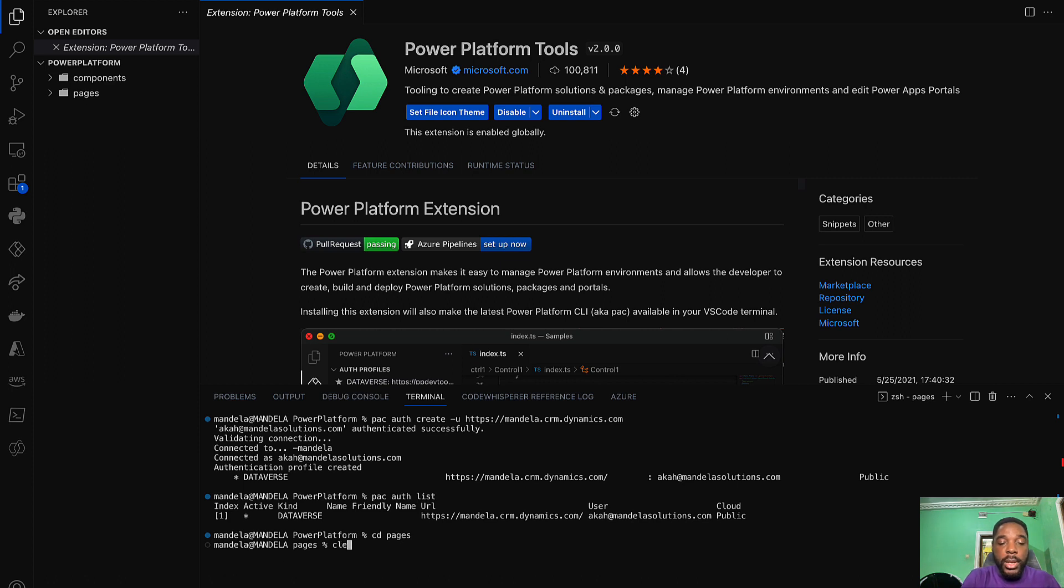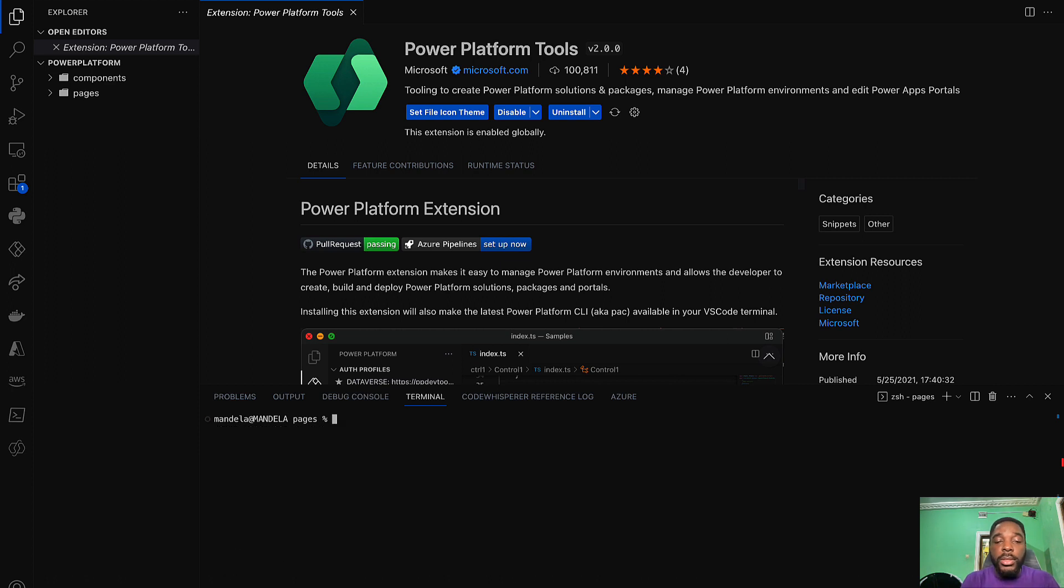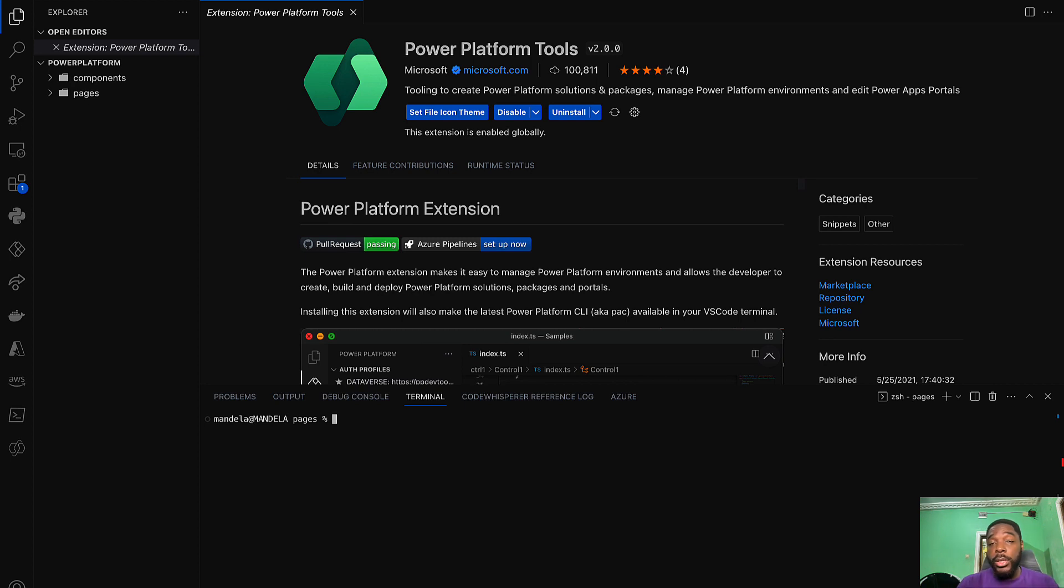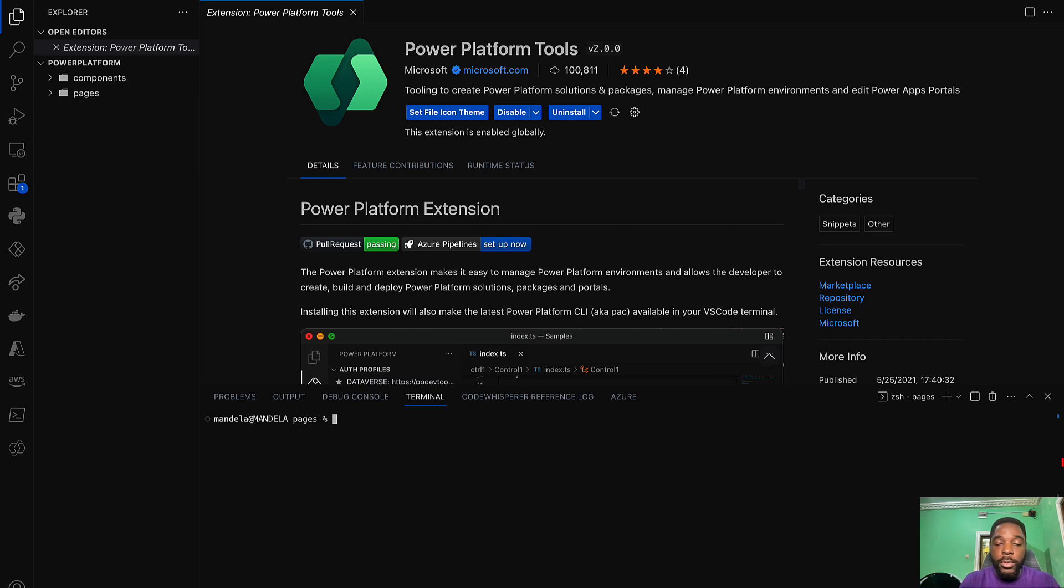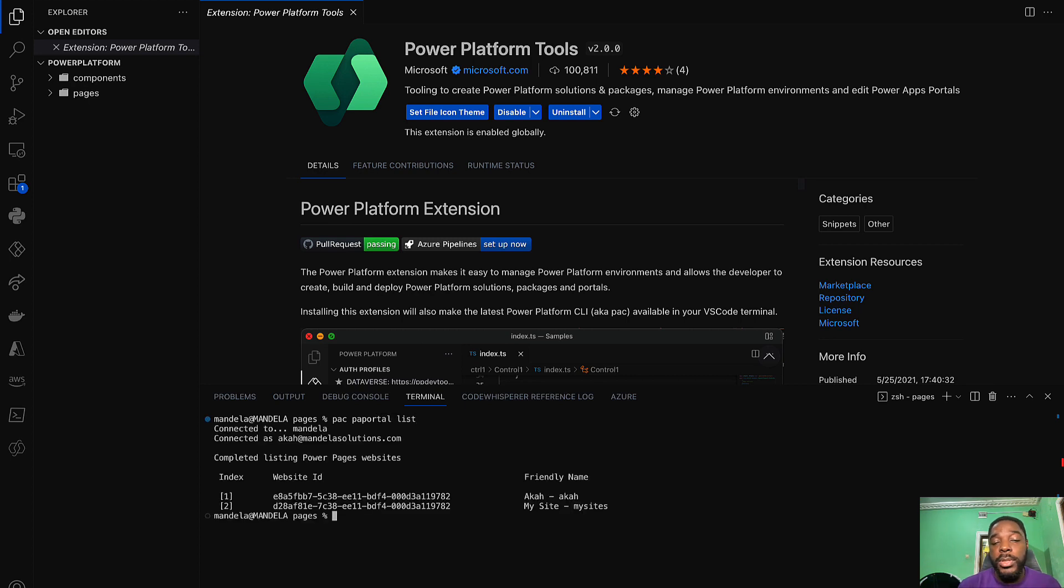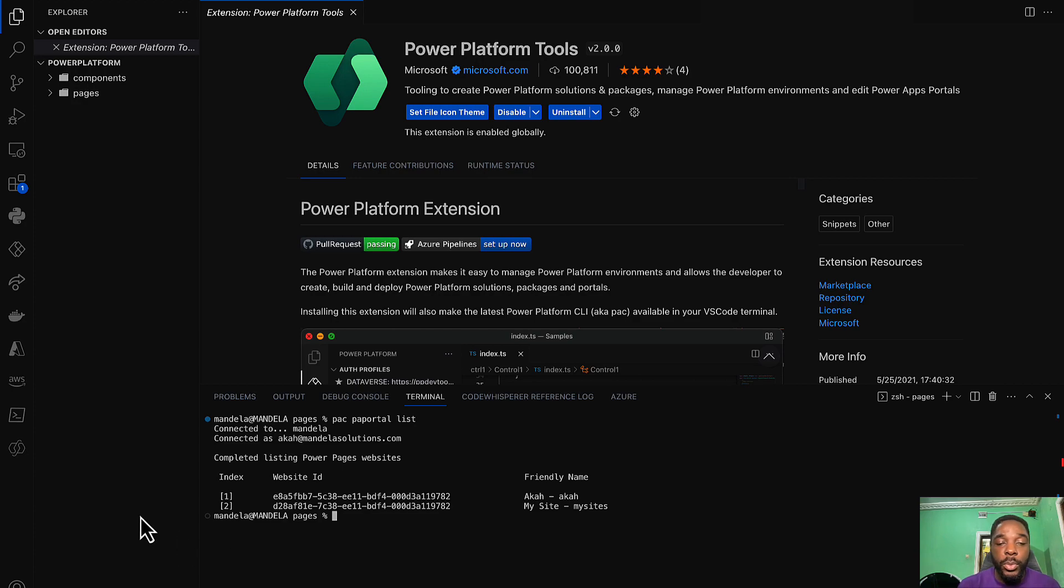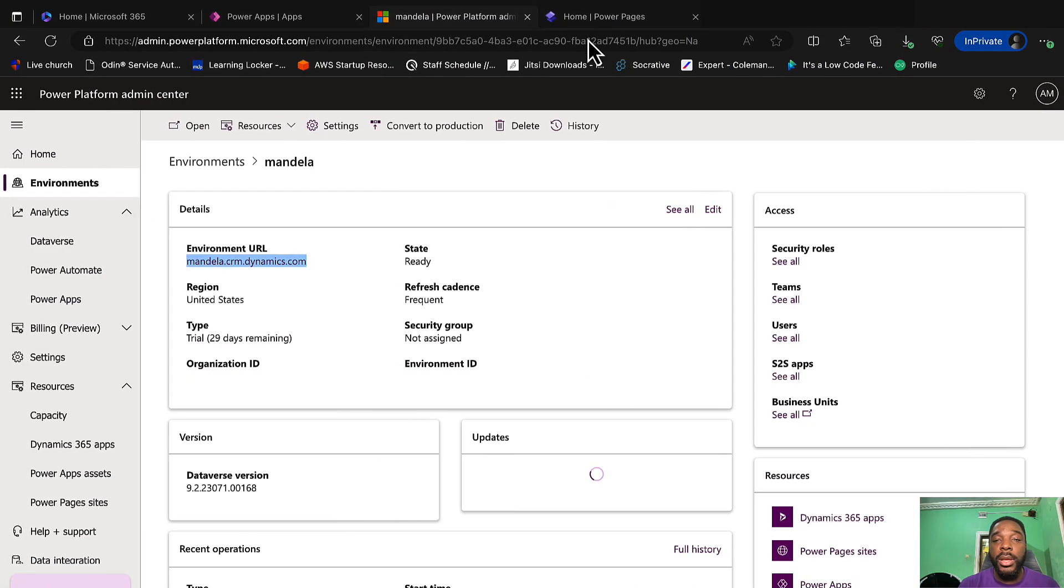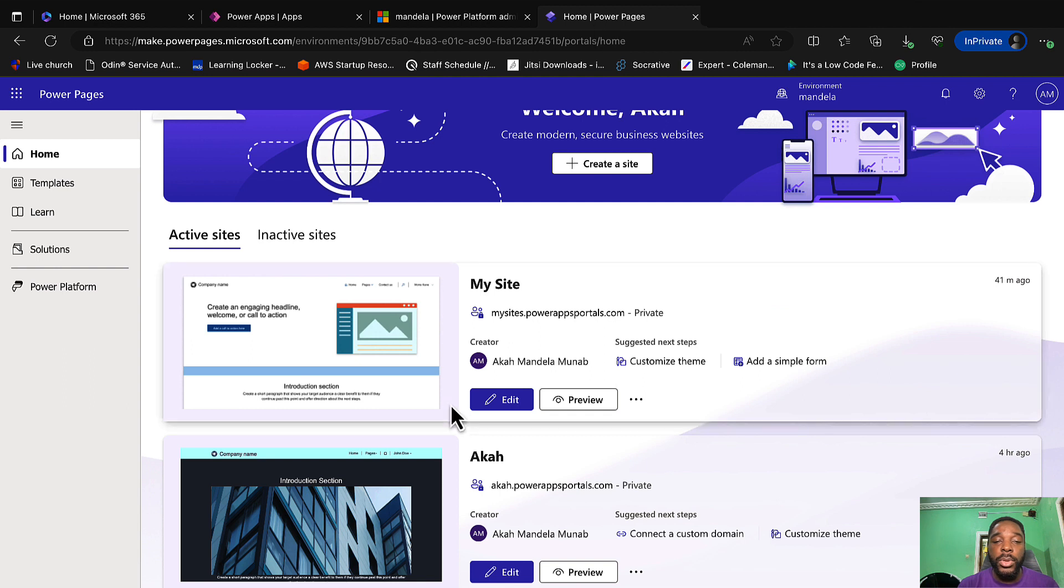Okay let's clear to make it neat. Now all we need to do is to download our website, but for you to download your website you will need to have the website ID. How do you get that? You can get that from your command line. We can take pack and don't forget we are dealing with our Power Pages, so we get pa portal list. Now this is going to authenticate and then give us the list of our websites. So we can see that we have two websites.